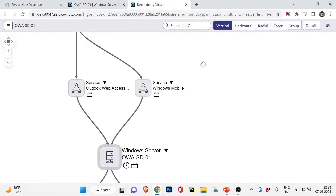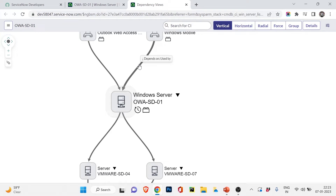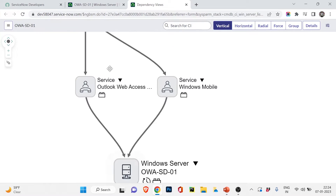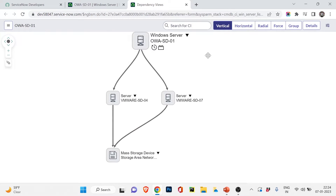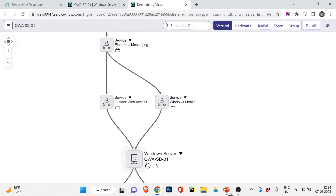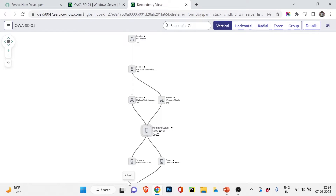So you can see how important this hierarchy is — if there's a problem at any single point, it can affect the whole system. The Windows server runs on two VMware virtual machines: if those have a problem, the server won't run properly and all services are affected. And the mass storage devices supply all the data — if they're affected, everything downstream is affected: servers, VMs, and all services.